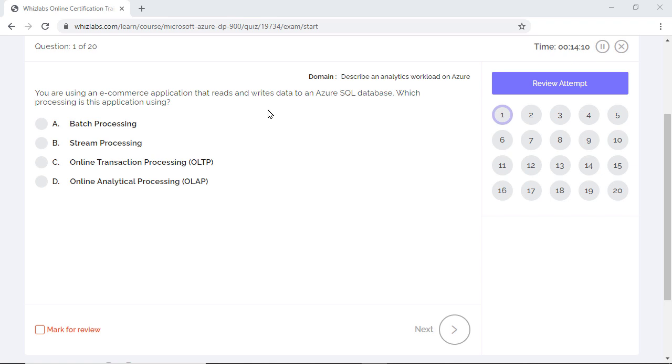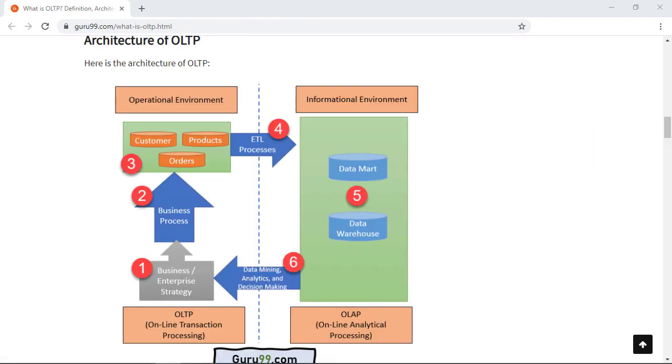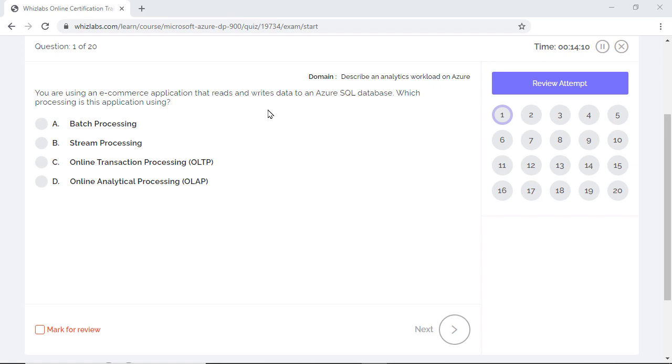You are using an e-commerce application that reads and writes data to an Azure SQL database. Which processing is this application using? E-commerce applications typically insert, update, and delete small amounts of data affected by a large number of users as they go about their shopping experience like adding products to cart, updating order quantities, etc. These individual transaction-oriented tasks are best handled by OLTP systems in real time. So option C is the right answer.